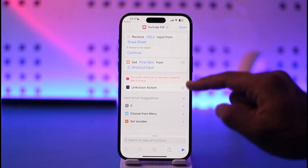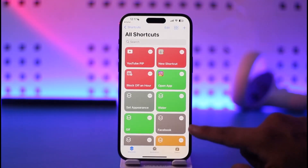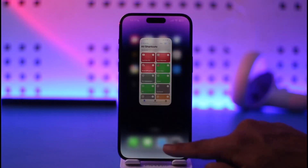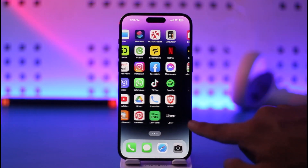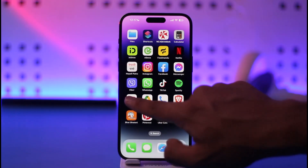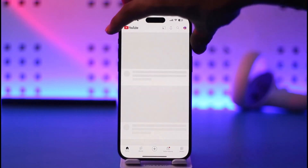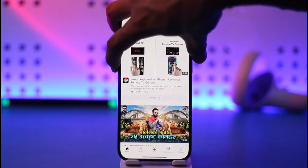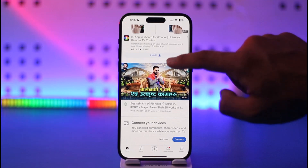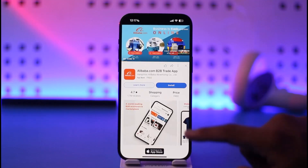Come back after the installation of the Scriptable app is completed. Tap 'Done,' then tap 'Done' again. Now we can open up YouTube. Once YouTube is open, select any video that you want to watch in picture-in-picture mode.